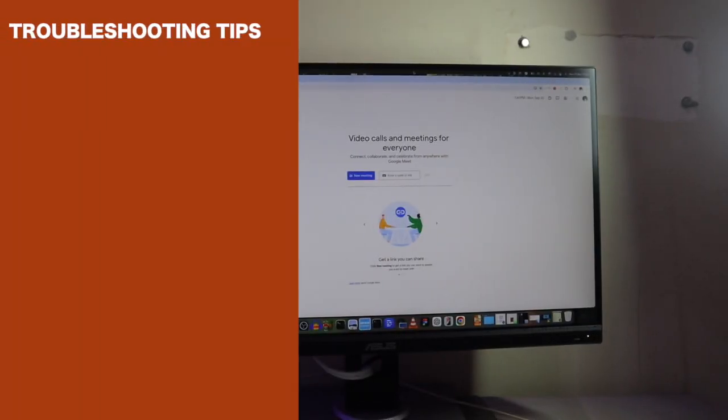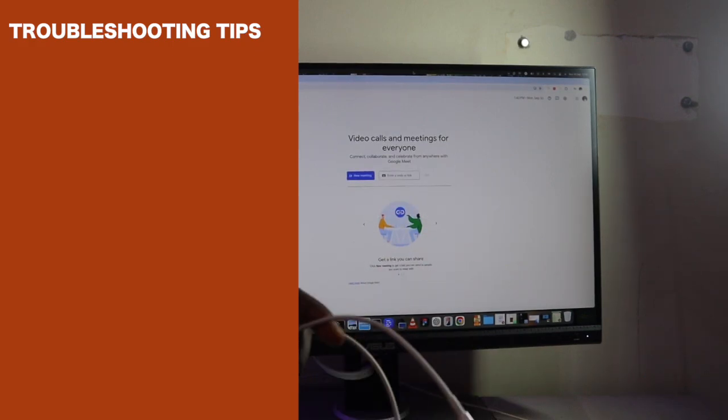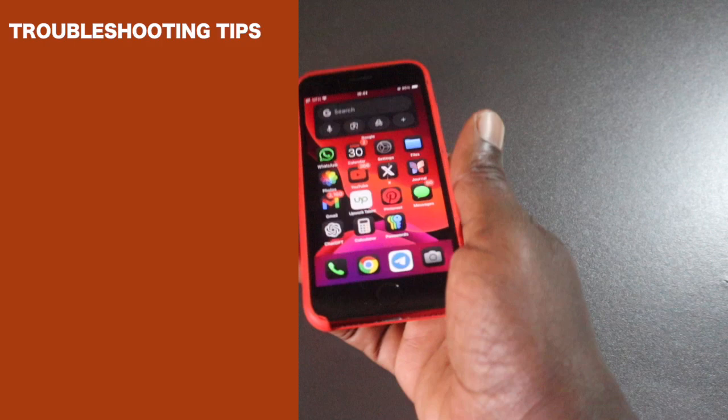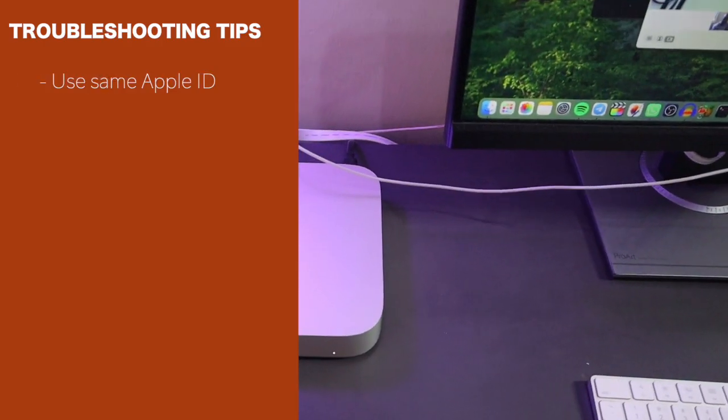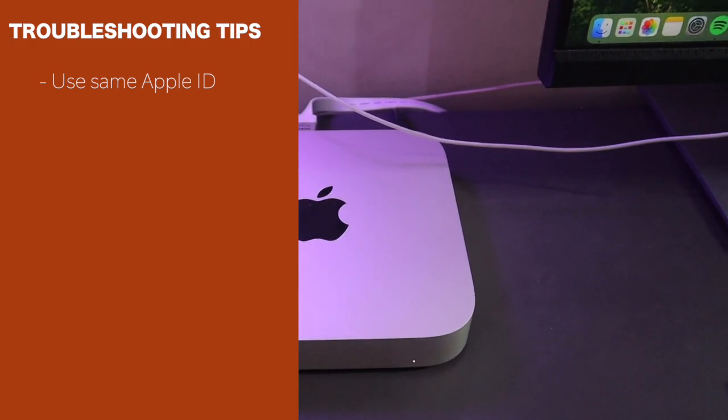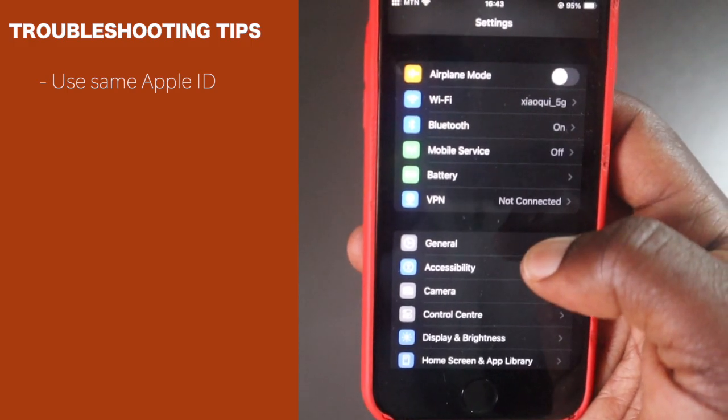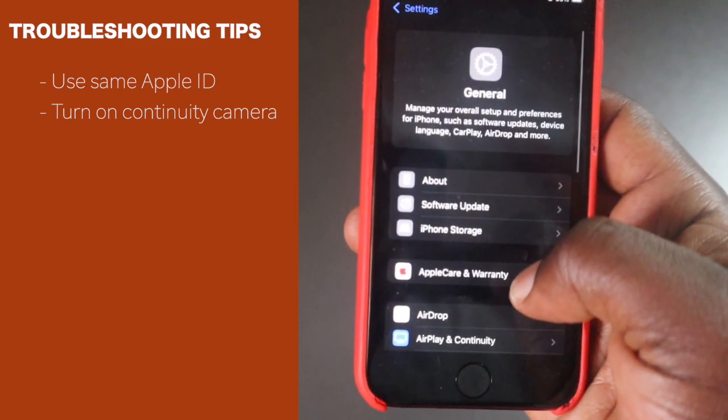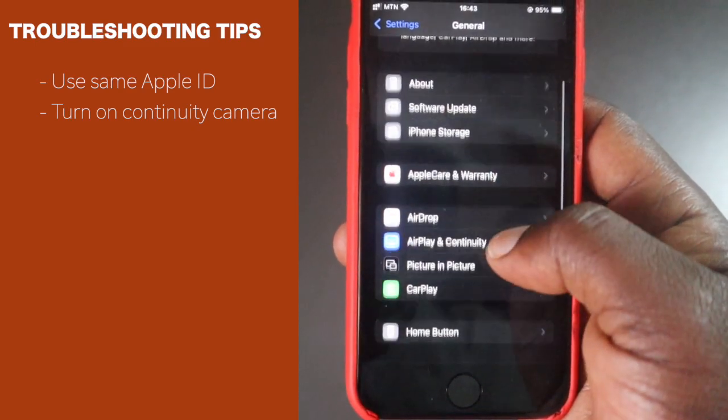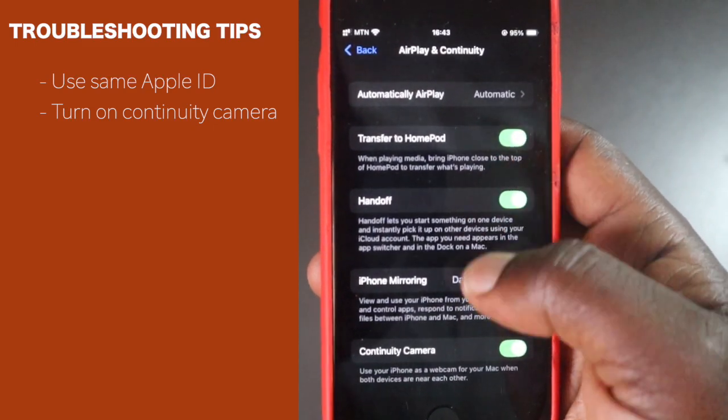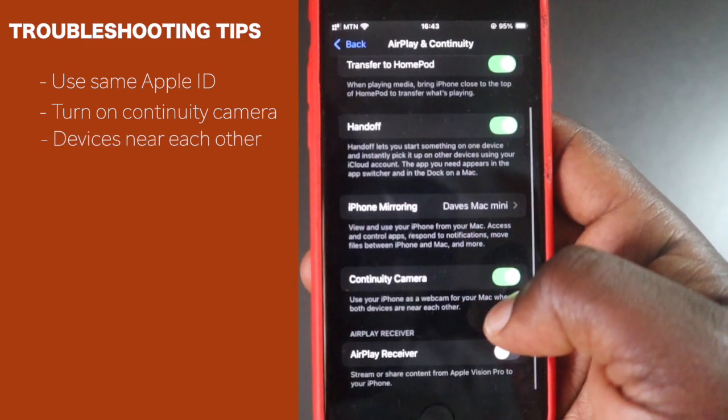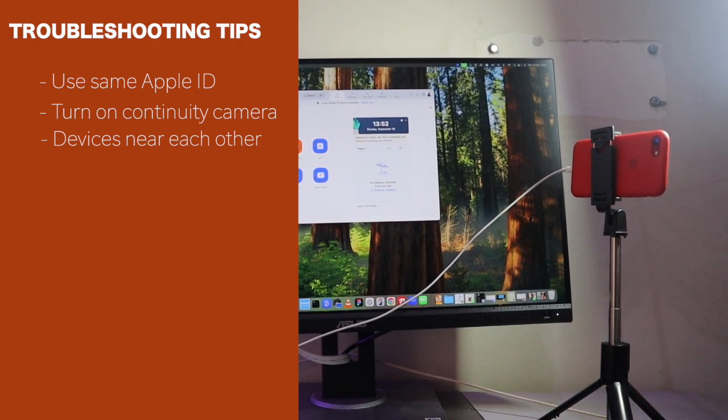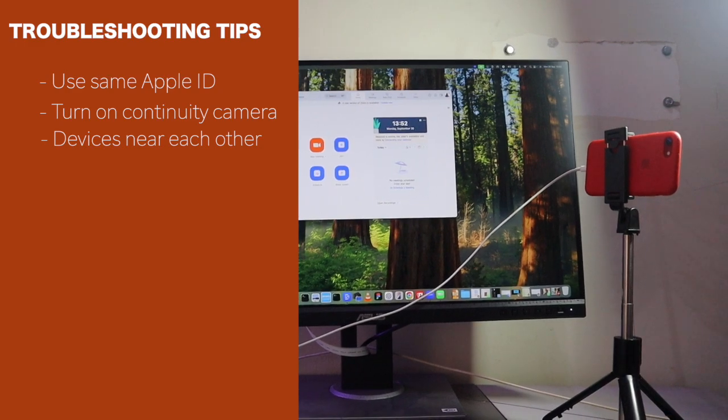So, some troubleshooting tips. If you're having trouble getting continuity camera to work, here are a few things to check. Number one, make sure that both your iPhone and Mac are signed into the same Apple ID and have two-factor authentication enabled. Then two, continuity camera should be turned on by default. But, double check by going to settings, then general, then airplay and continuity, or airplay and handoff on your iPhone. Then, ensure that both devices are near each other with Bluetooth and Wi-Fi turned on.